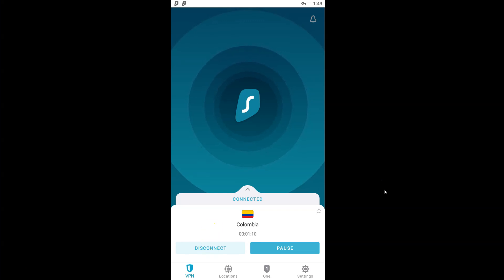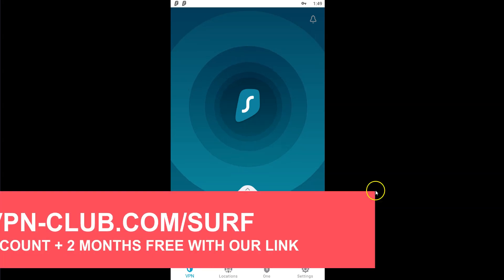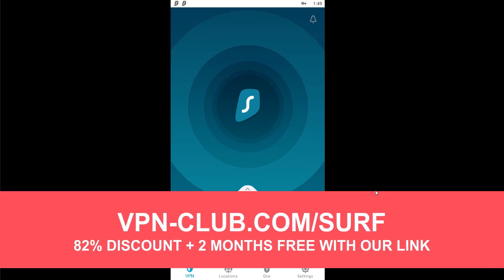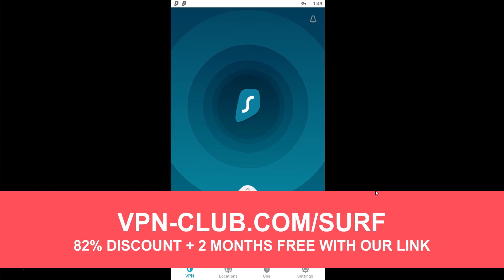As you saw, to change your location on Tinder, you need Surfshark. To sign up, visit vpn-club.com/surf or click on the link located in the description under this video.